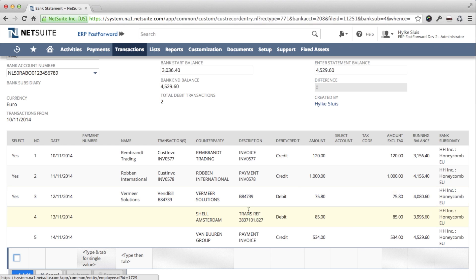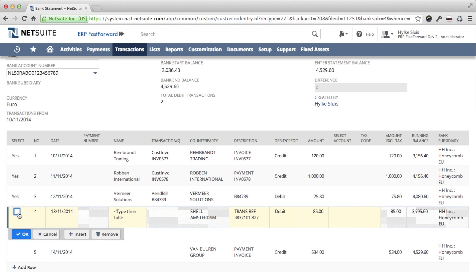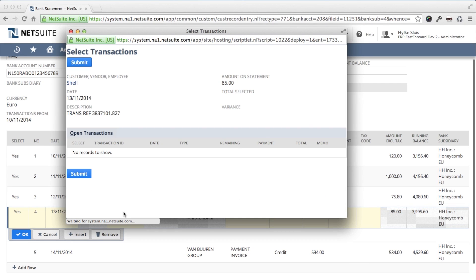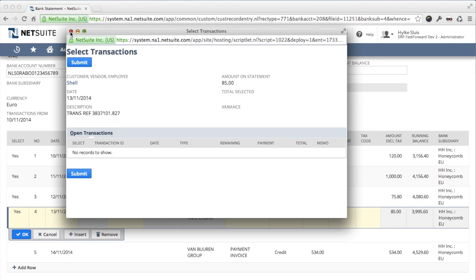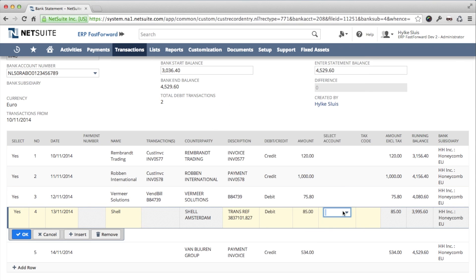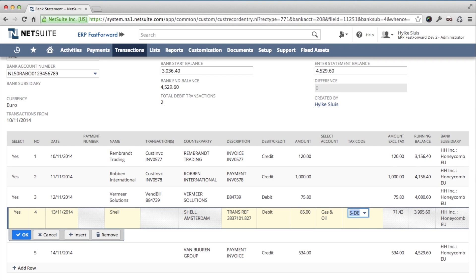Line 4 needs to be manually matched. I recognize this is fuel that I have paid by card. I enter the name of the vendor. A popup opens showing all open transactions from this entity. There are none, so I close the popup and instead I will book the amount on a GL account that I select here. In this case there is a VAT on the transaction which is automatically calculated.